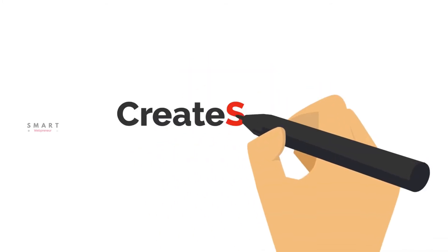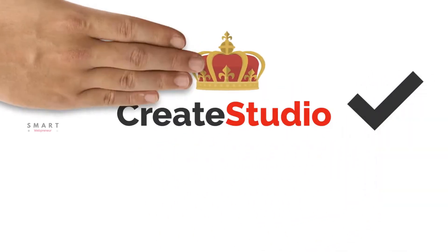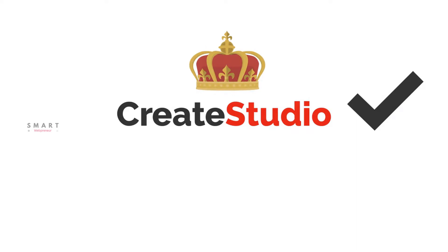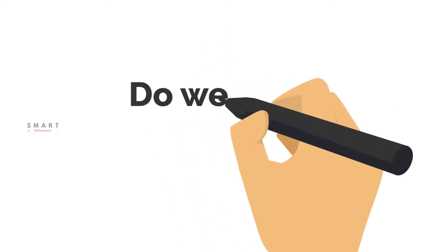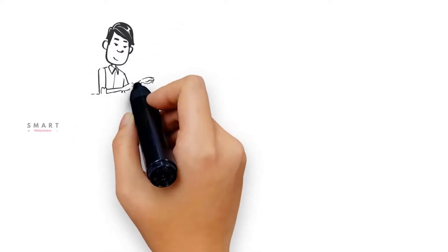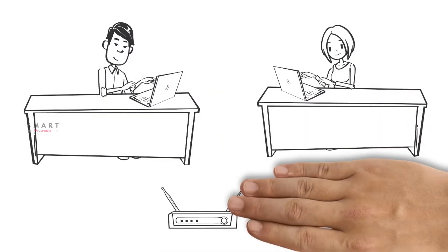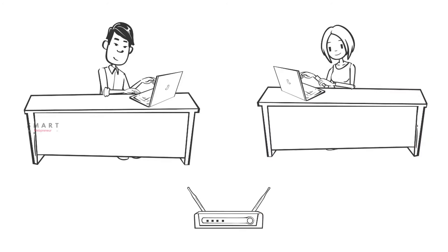So as far as features and capabilities go, Create Studio is definitely way ahead of Doodly. Do we need an internet connection? Yes, although both of these are desktop-based software, they require an internet connection to use them.